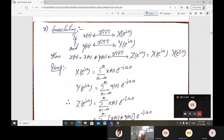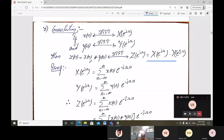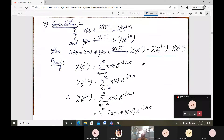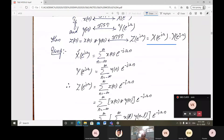The next property is the convolution property. If x(n) has DTFT X(e^jω) and y(n) has DTFT Y(e^jω), then z(n) = x(n) convolved with y(n) has DTFT Z(e^jω) = X(e^jω) times Y(e^jω). This shows that time-domain convolution is equivalent to multiplication in the frequency domain — the same conclusion as for the Fourier transform.